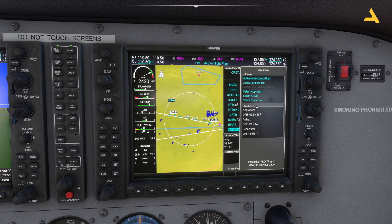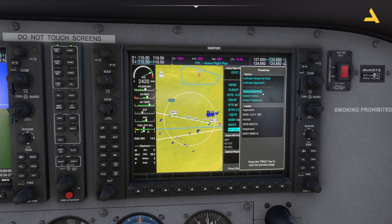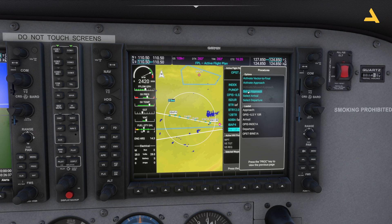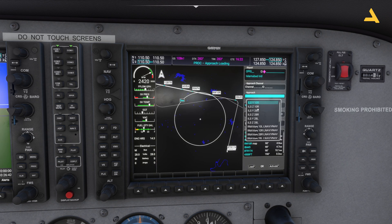'Activate approach' will take me to the initial approach fix. Then I can select approach and then arrival. If I move the cursor I can go to 'select approach' — first select the approach, then the arrival. You don't have to select the departure because we've already departed. So select approach and press enter.